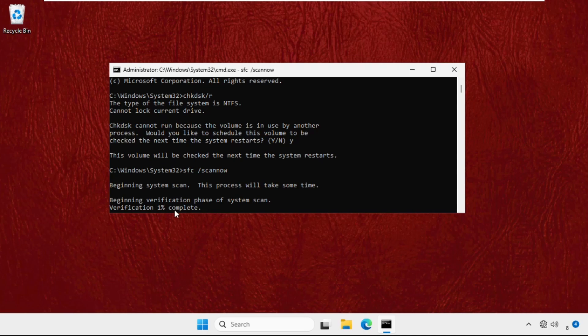process. We need to complete this up to 100 percent and then type exit to close the command prompt. So we will execute this procedure in the background and we will move to the next method.